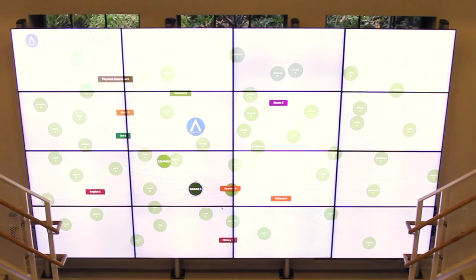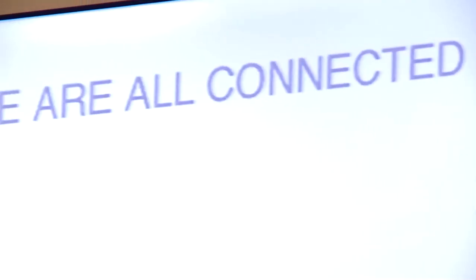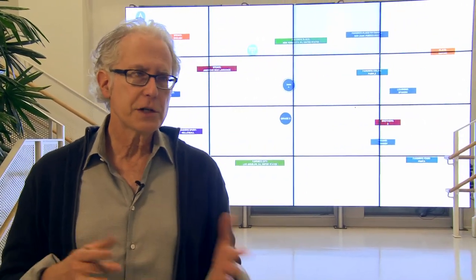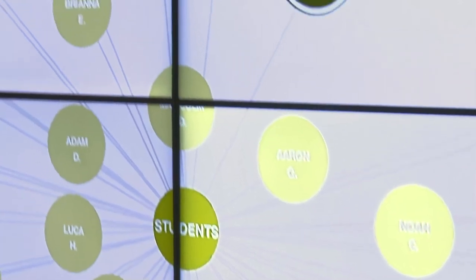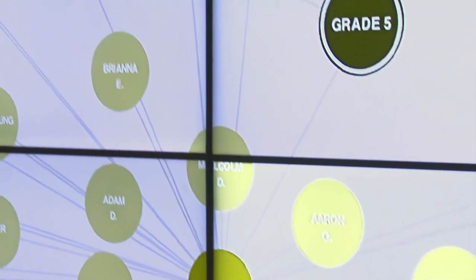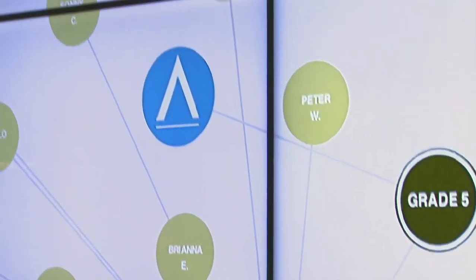This is the video wall that you see when you come up to the third floor. We've developed the sequence called We're All Connected. We're a brand new school — nobody actually knows anybody else. So what we wanted to do was to use the video wall to show everybody that one way or another they're all connected to each other.